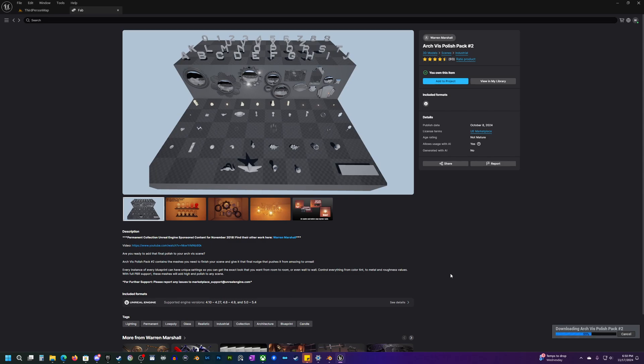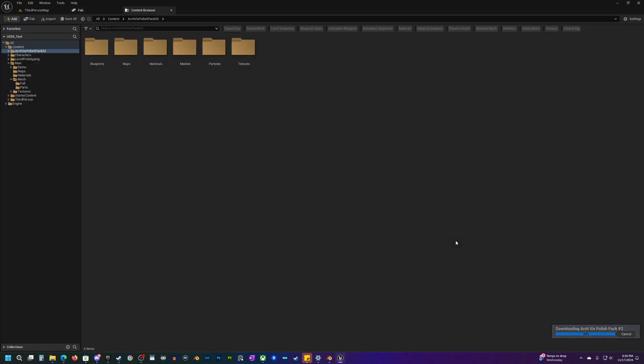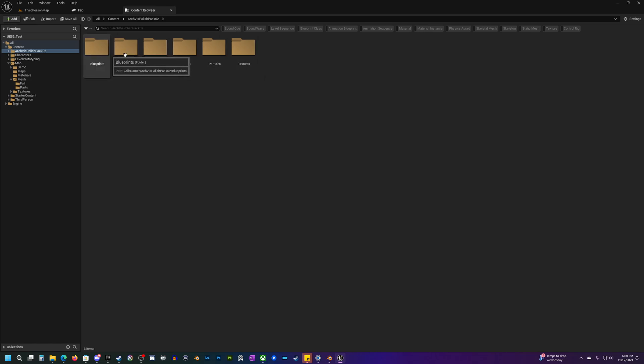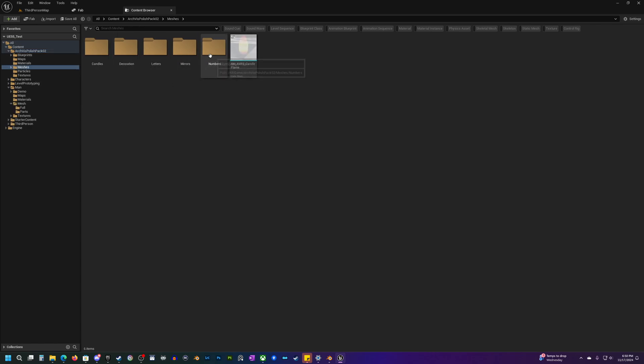Now you do have to be careful with that. If it is something that is like a blueprint heavy asset, there might be issues that you might run into. But for the most part, if it's just something like 3D meshes or textures or animations or things like that, then you shouldn't run into any issues. And then of course when it finishes, it will put a new folder in your content drawer where you will have all of your assets that you just installed.